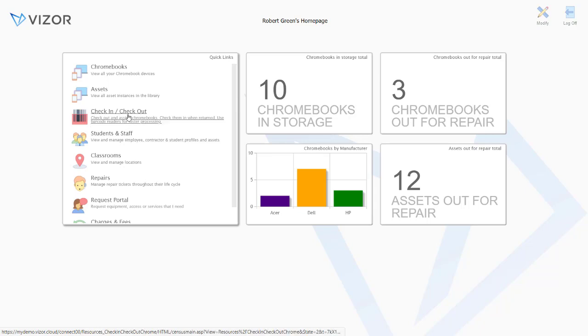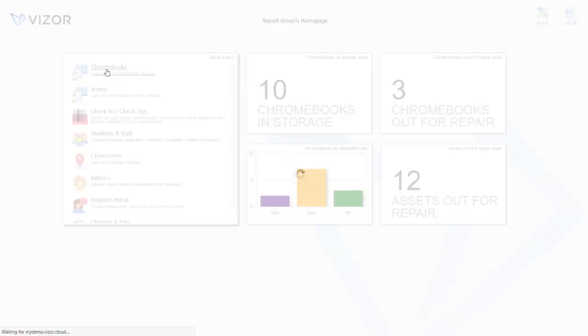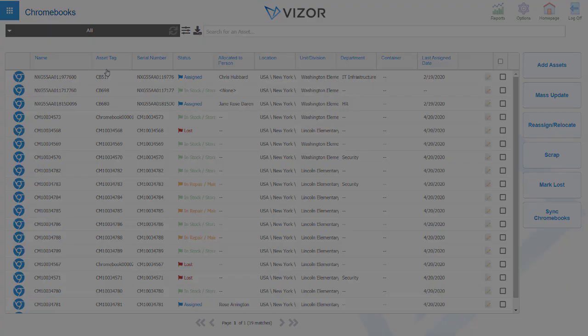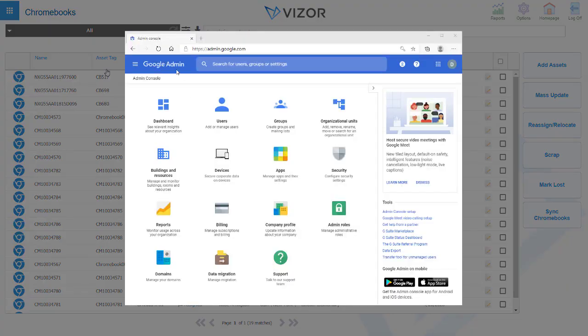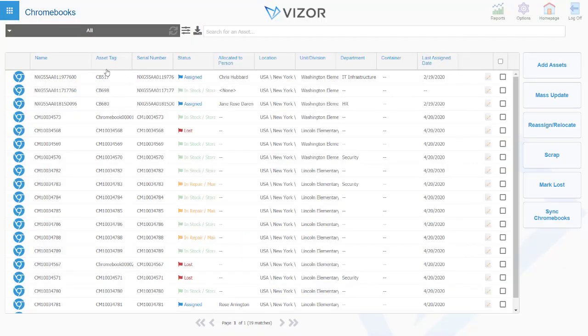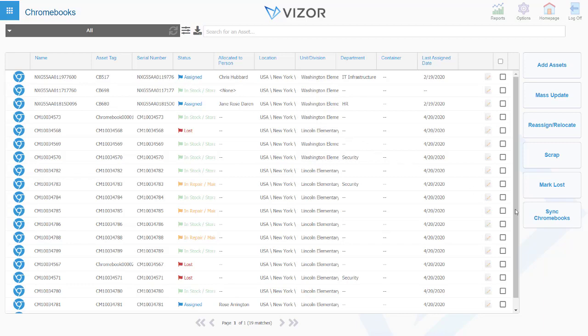I wanted to talk about the synchronization we have with the G suite management console. Any of the Chromebooks which you are managing within G suite today will appear within Visor. If you want to, you can just select particular organizational units and pull in those Chromebooks. That's completely configurable and the synchronization happens in the background. It can also be run as a manual process by simply clicking this button.